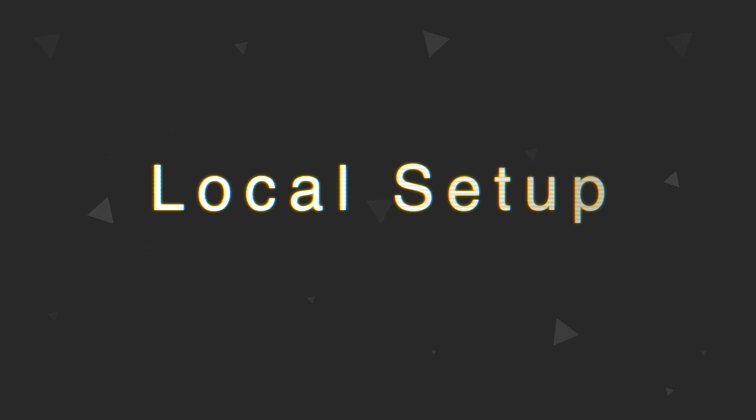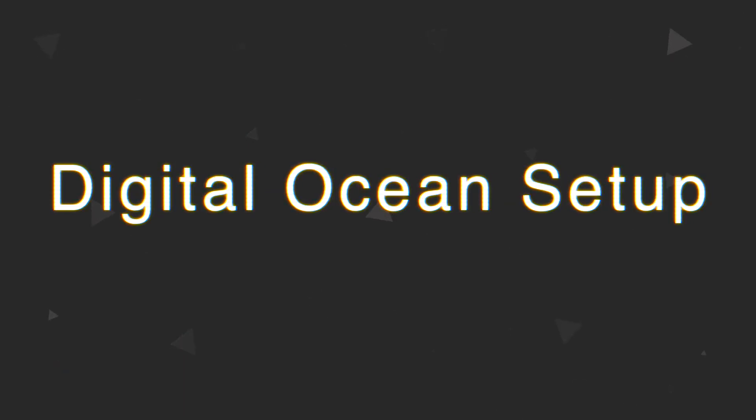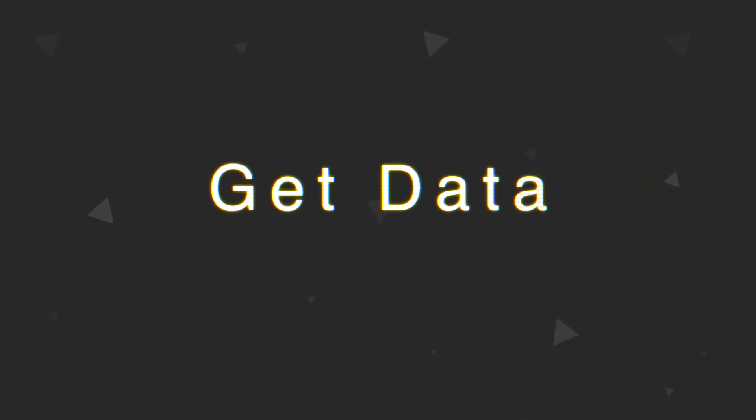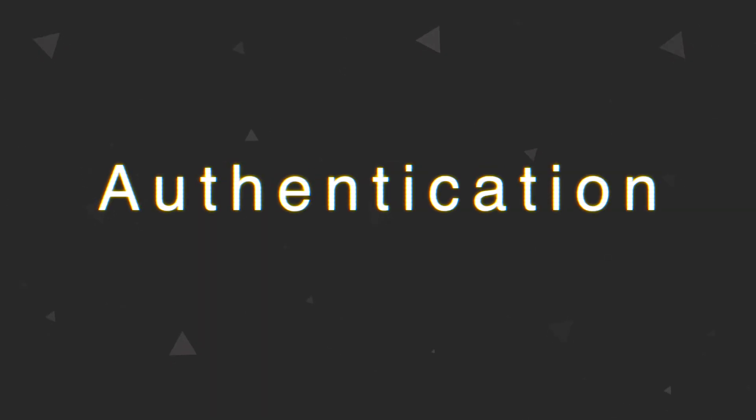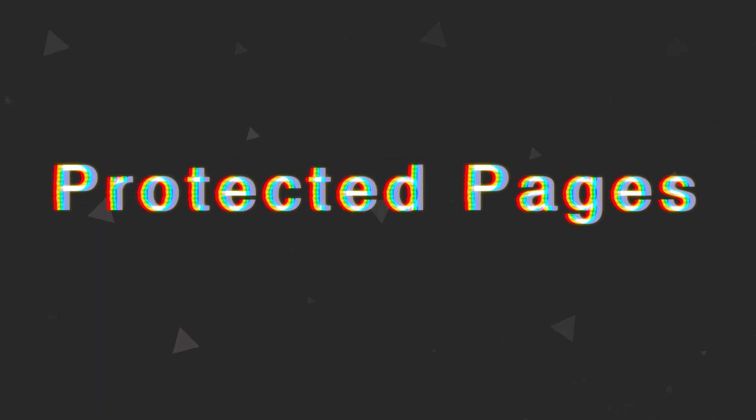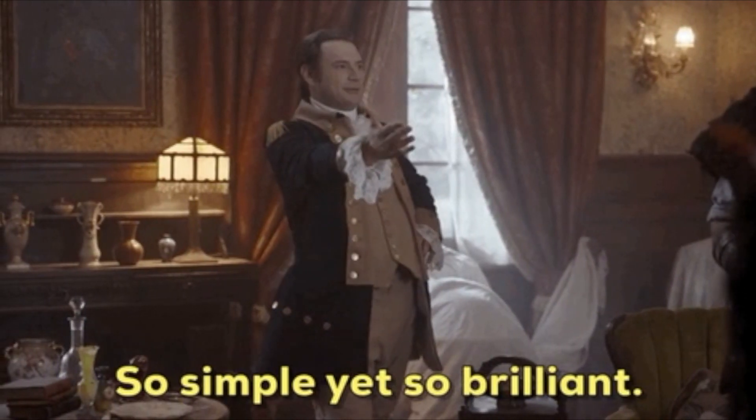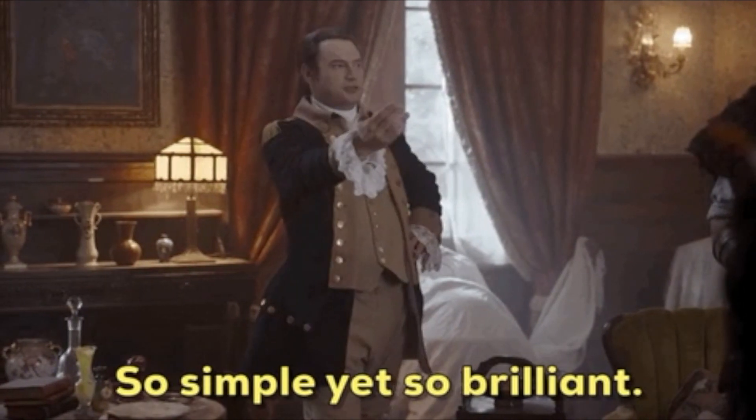In this video I'm going to show you how to set up AppWrite locally first, but for the demo we are going to actually be using DigitalOcean's one-click setup of AppWrite. I'm going to show you how to quickly get the data from the database, how to register and log in users and also how to create protected pages on your site which only authenticated users can access.